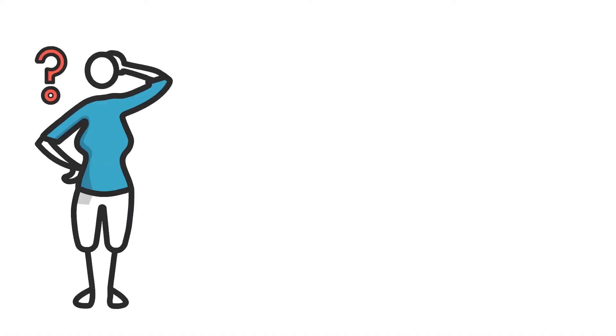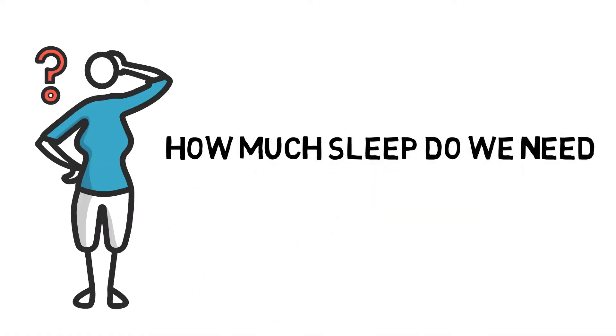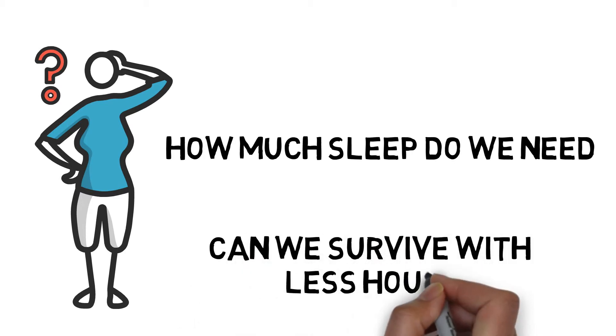This got me thinking on how much sleep do we really need to function properly and be productive? Can we really survive with only three to four hours of sleep?